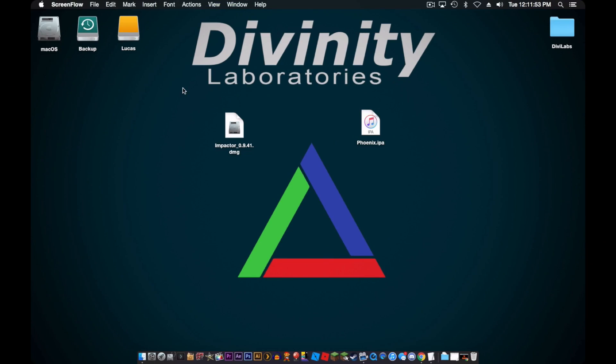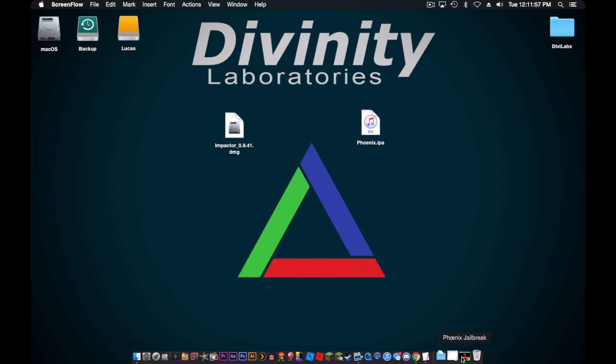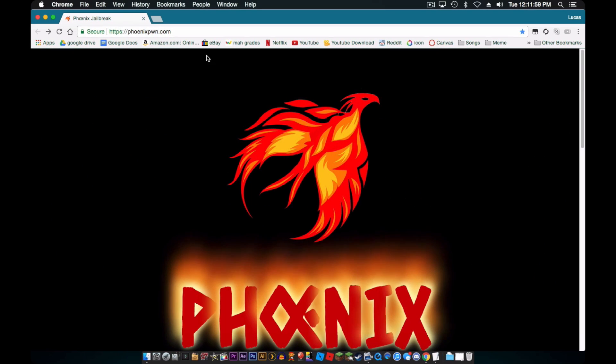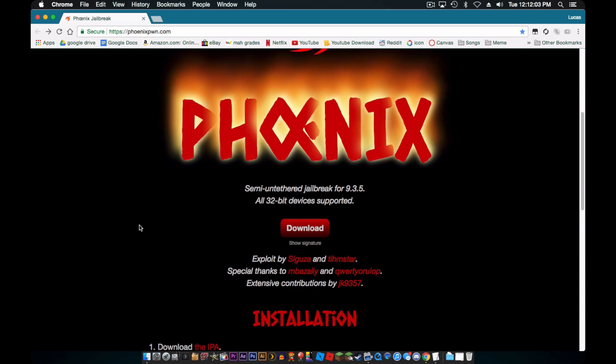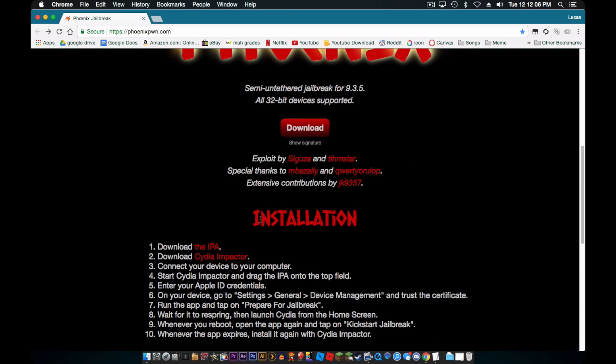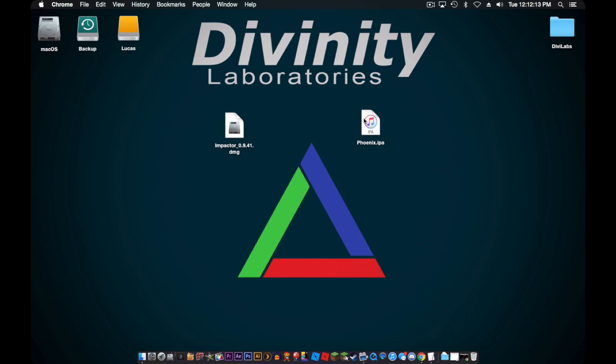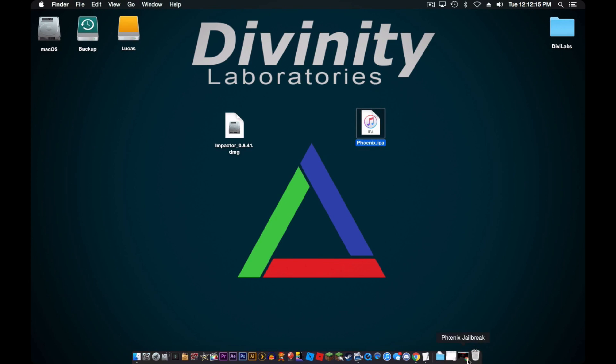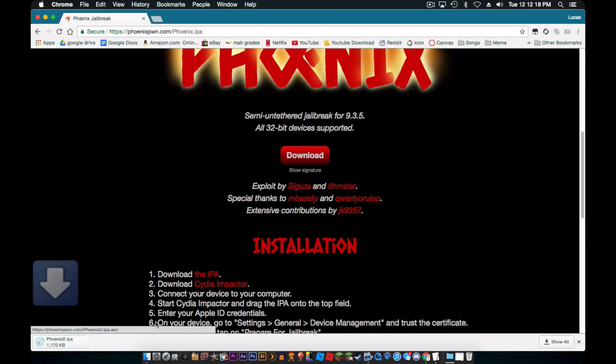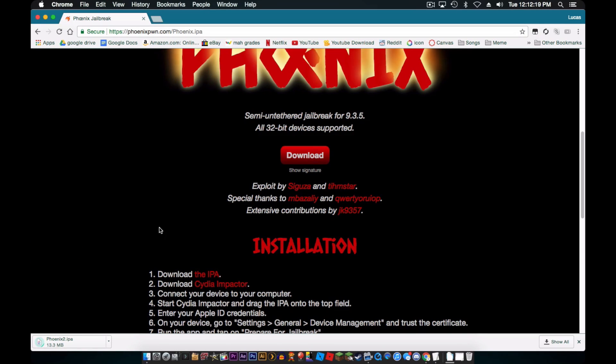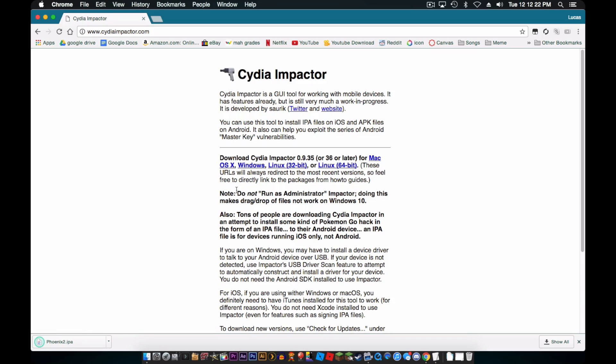Okay, so first of all, we have to start on the computer. So what you need to do is, first of all, go to this website - I'll leave the link in the description. And you need to download the IPA, which is basically this, then you just click download. Then you need to download Cydia Impactor, and it's available for both Windows and Mac, and I guess Linux. So you can pretty much do this on any computer.